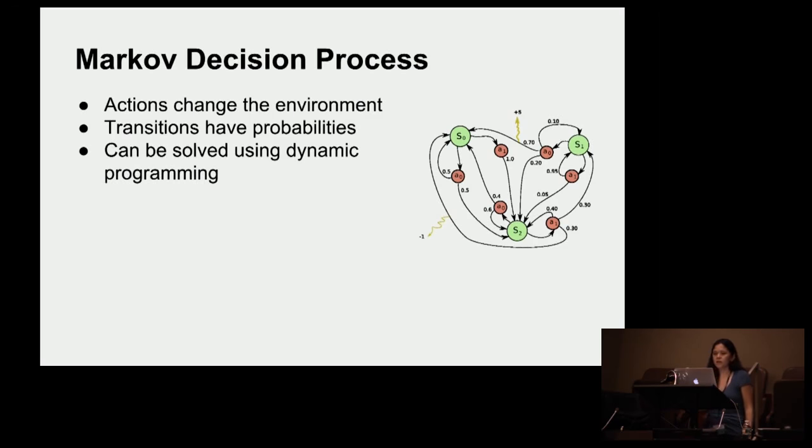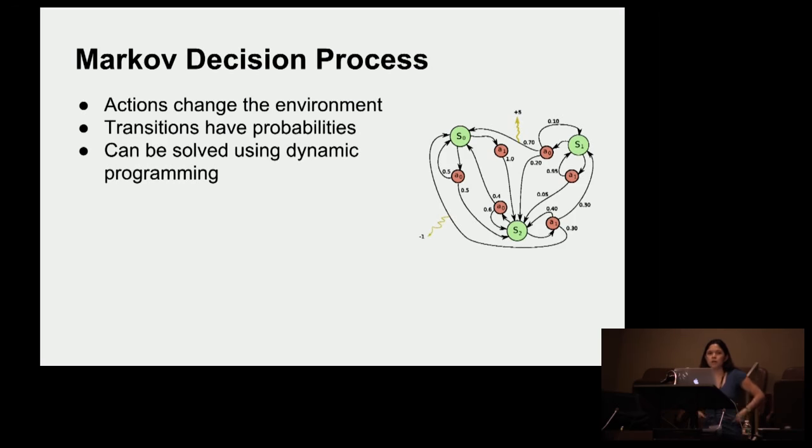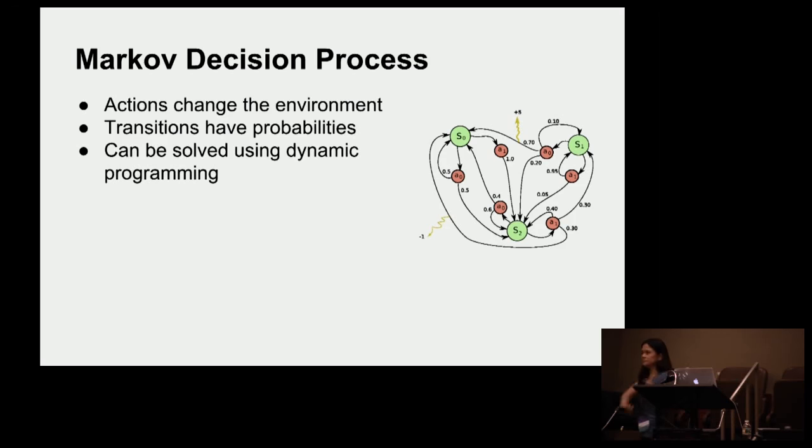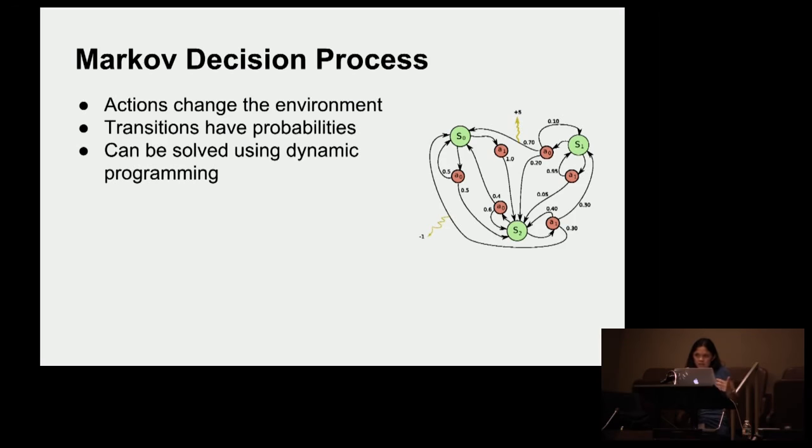So this ultimately relies on this idea called Markov decision processes. A Markov decision process basically means that what you do changes the environment you're in. So if I move to the right, you can't hear what I'm saying anymore, right? Now I'm back here. Now you can hear what I'm saying.